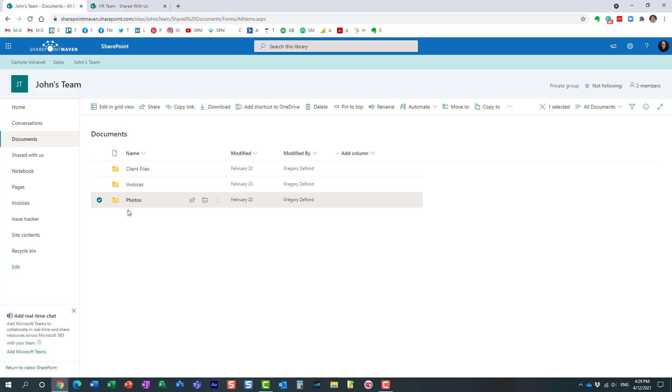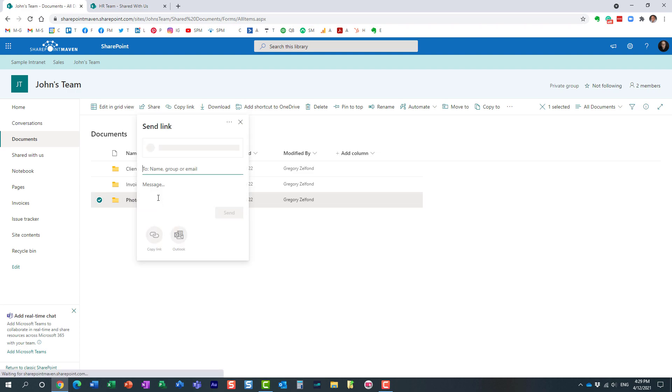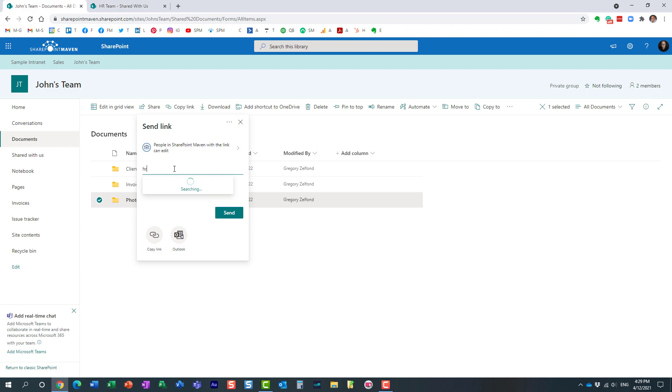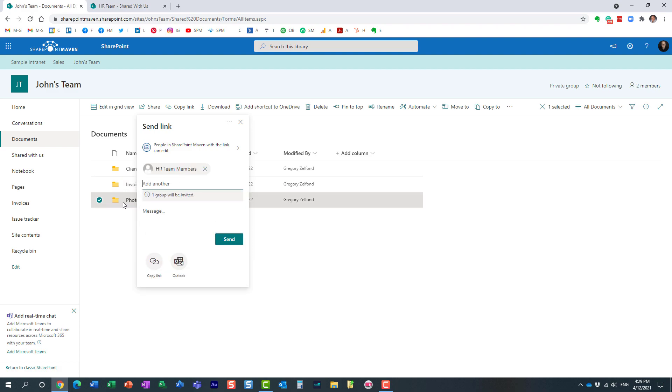However, let's just say now I'm not sharing with an individual, I'm sharing with the whole group, with another team. So for example, let me share it with the HR team. I'm sharing this photos folder with the whole HR team.